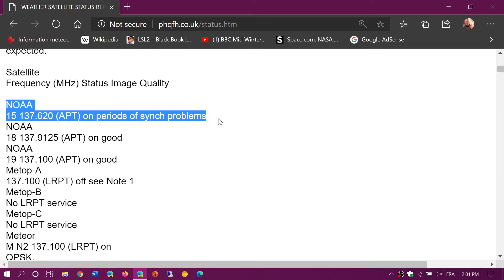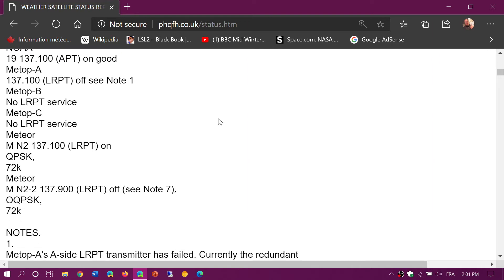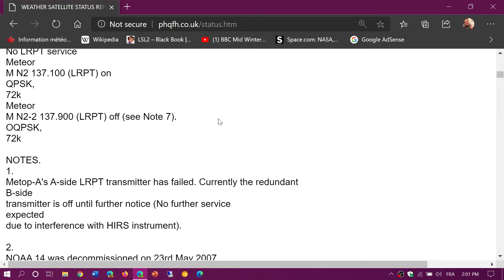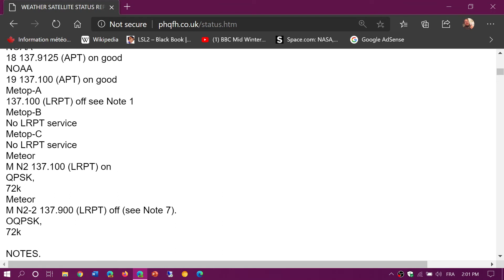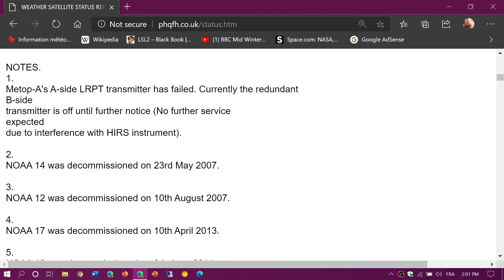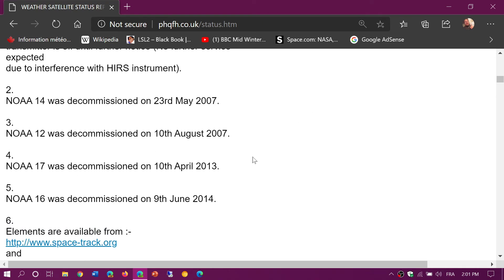So here you see that NOAA 15, NOAA 18, NOAA 19 are working. And if there's other satellites like there are a couple of meteor satellites that sometimes could send some pictures, so all the information is here.